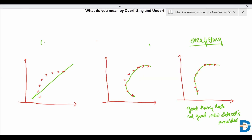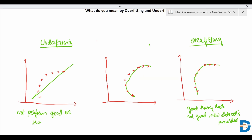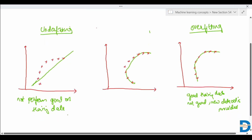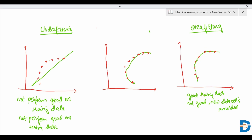Another situation is underfitting. In underfitting, the model will not capture the correct pattern or trend. You can see that these are the data points and this is the model — the model will not perform good on training data, as well as on the testing data or whenever a new data point is provided. We need a generalized model that can capture the pattern and work on testing data as well.